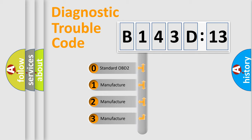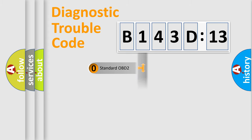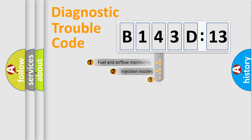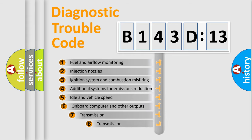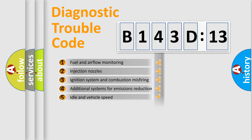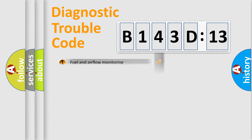If the second character is expressed as zero, it is a standardized error. In the case of numbers 1, 2, 3, it is a car-specific error. The third character specifies a subset of errors. The distribution shown is valid only for the standardized DTC code.